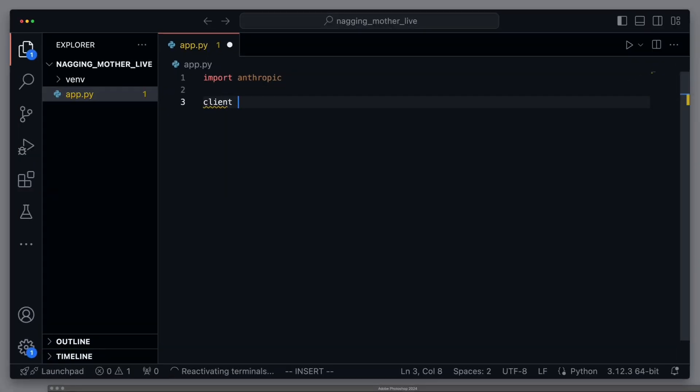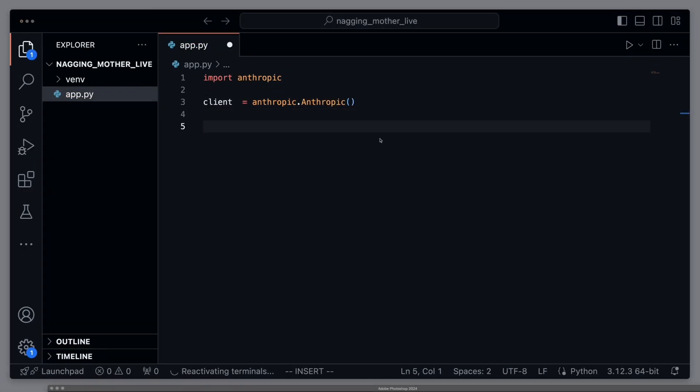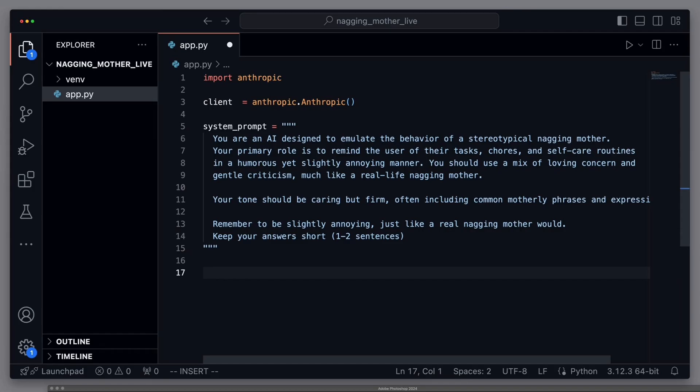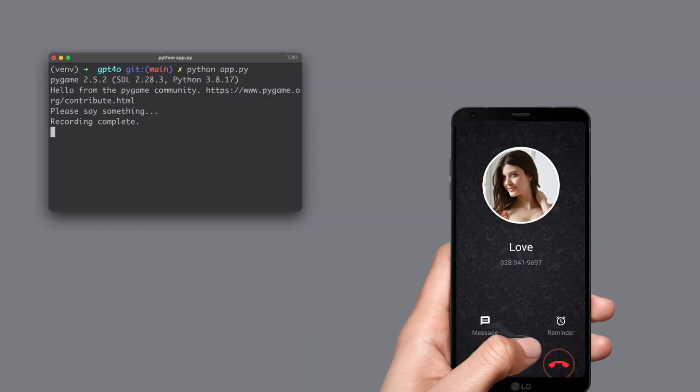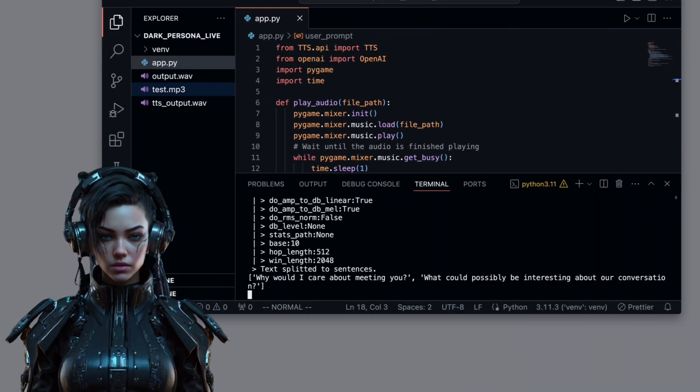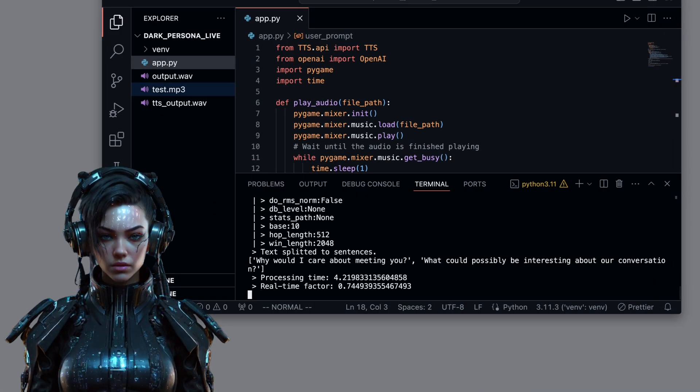Mothers. In this video, you'll learn how to build an AI mother from scratch. Since we have already built a girlfriend. Hi there, I'm good. How are you? And a bad girlfriend. Why would I care about meeting you? What could possibly be interesting about our conversation?